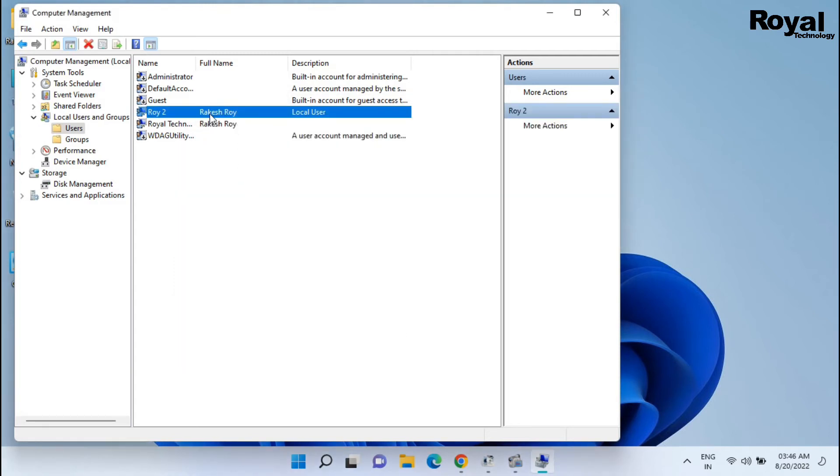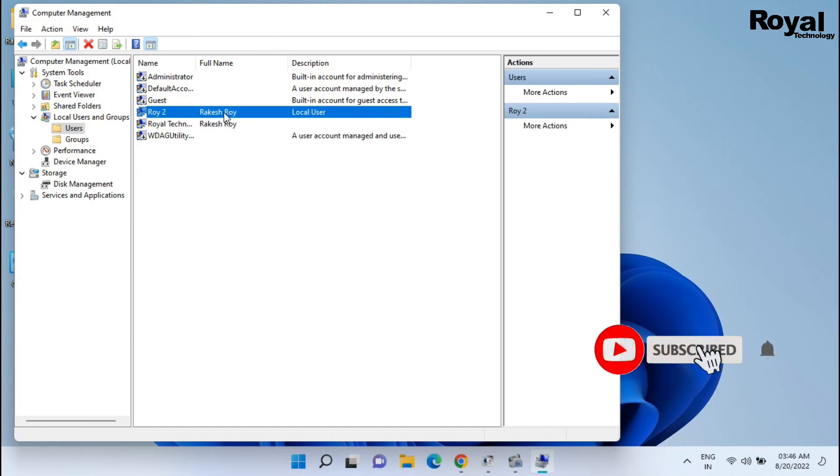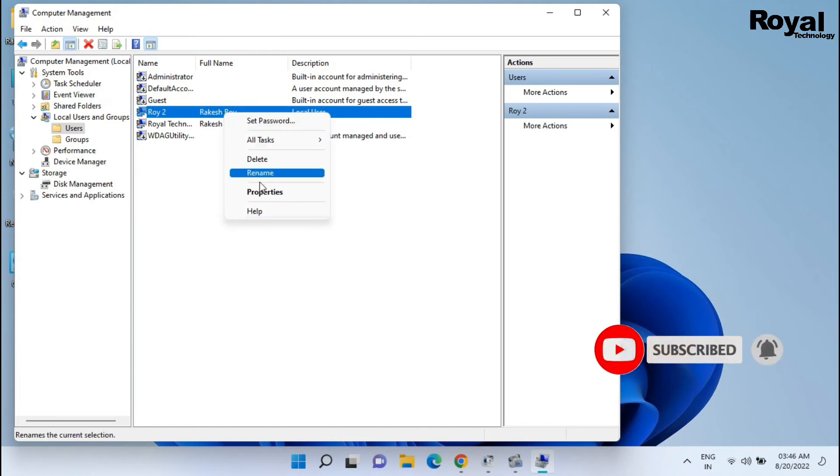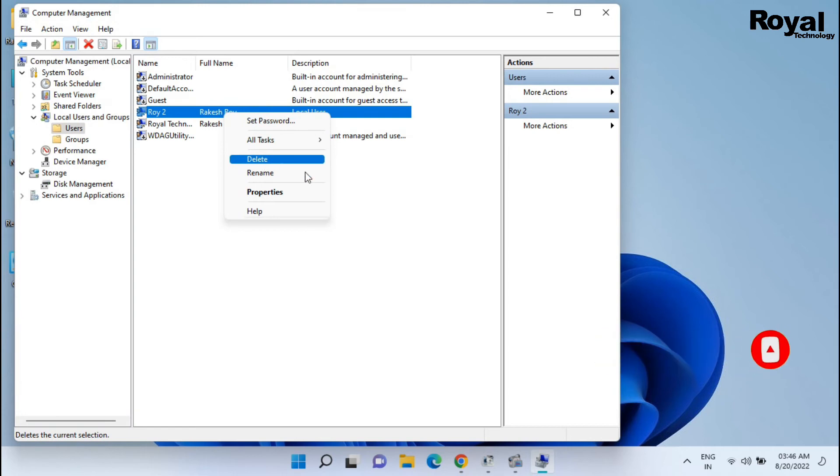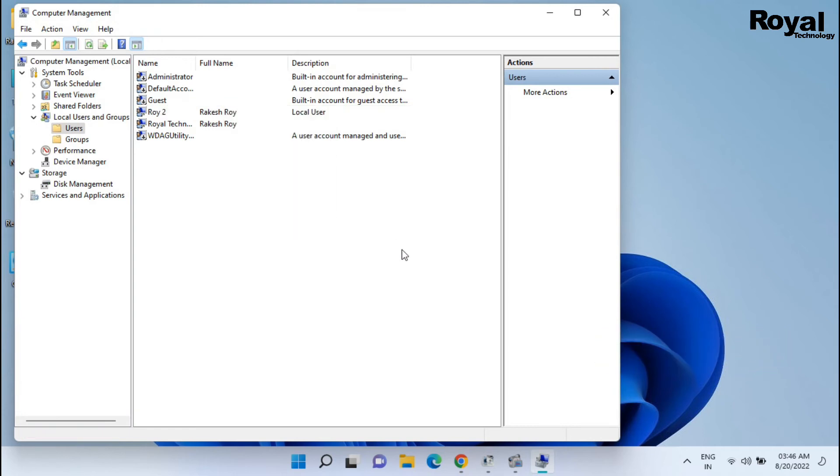This user is created now. If you want, you can delete this user, or if you want, you can edit this user settings or details also.